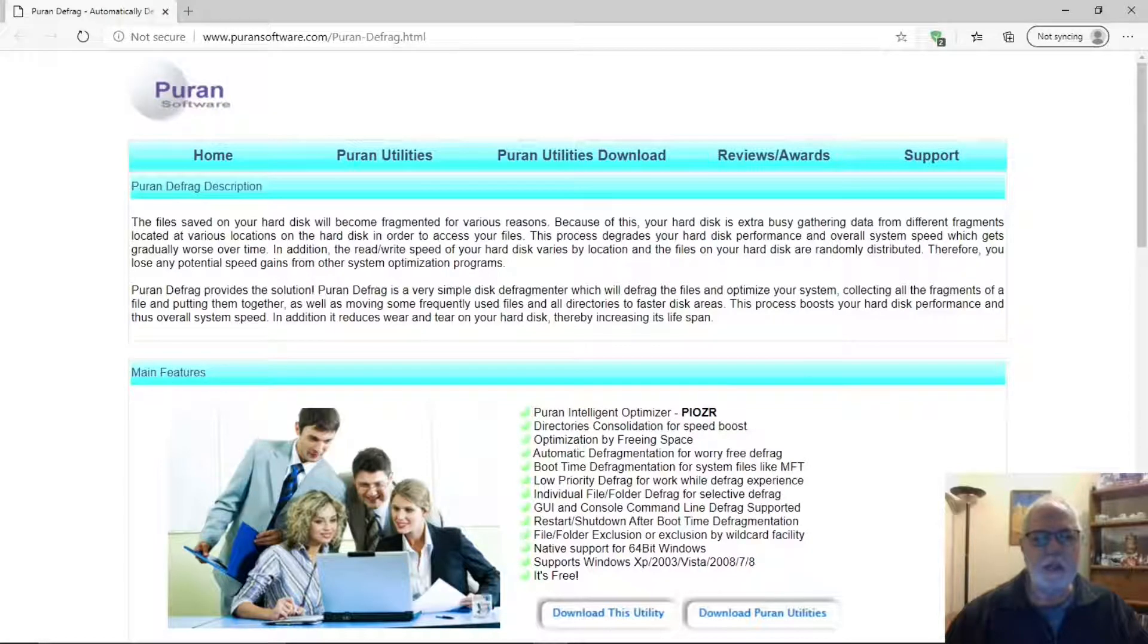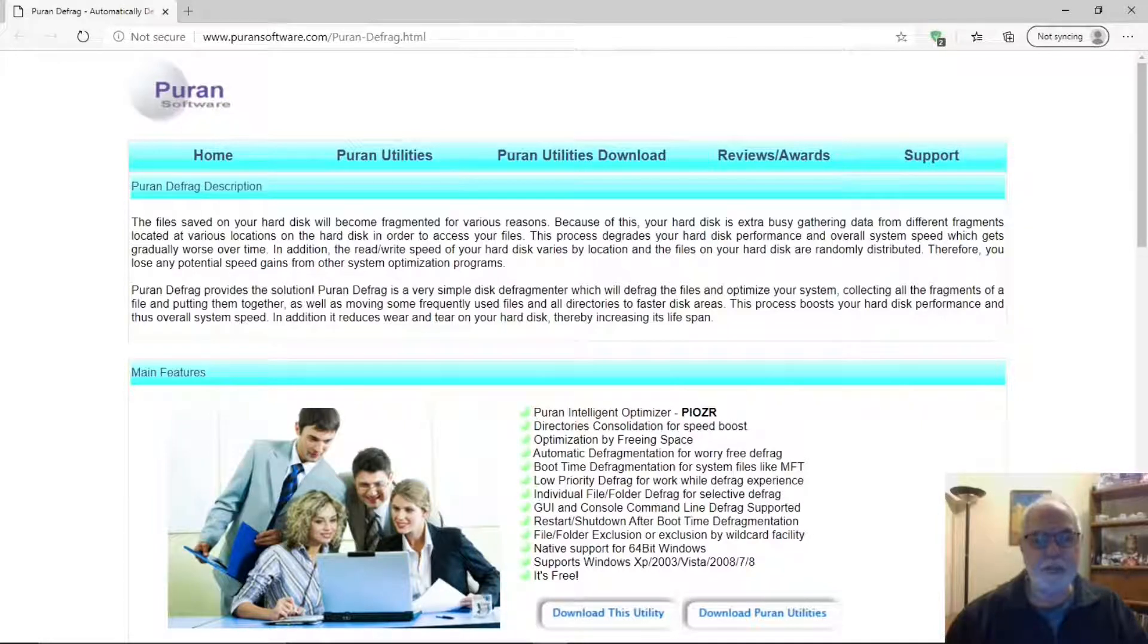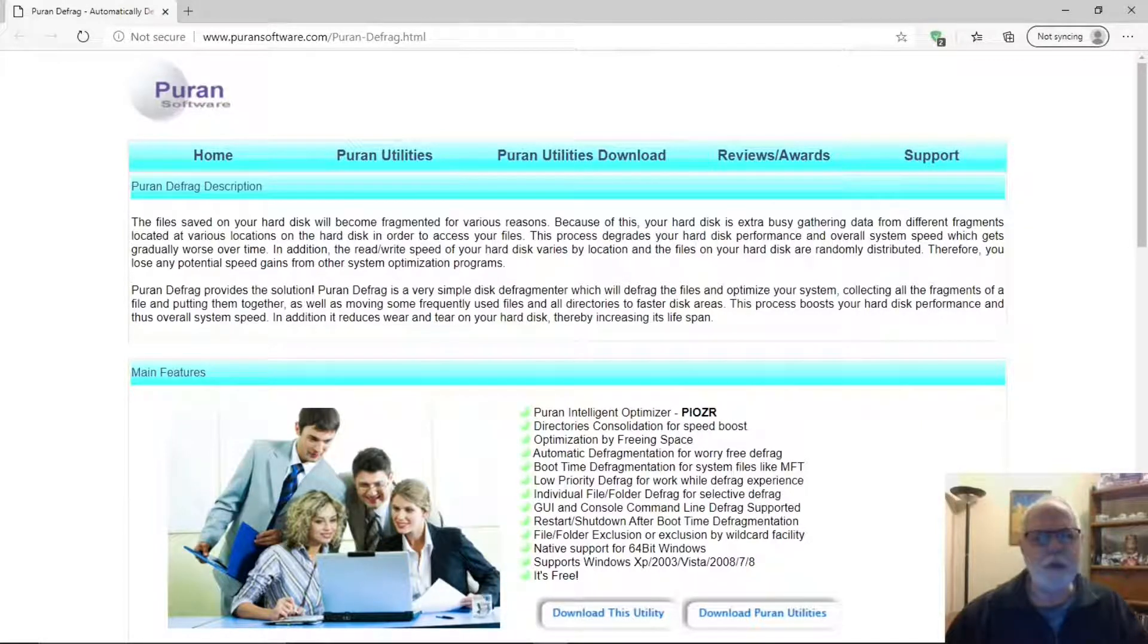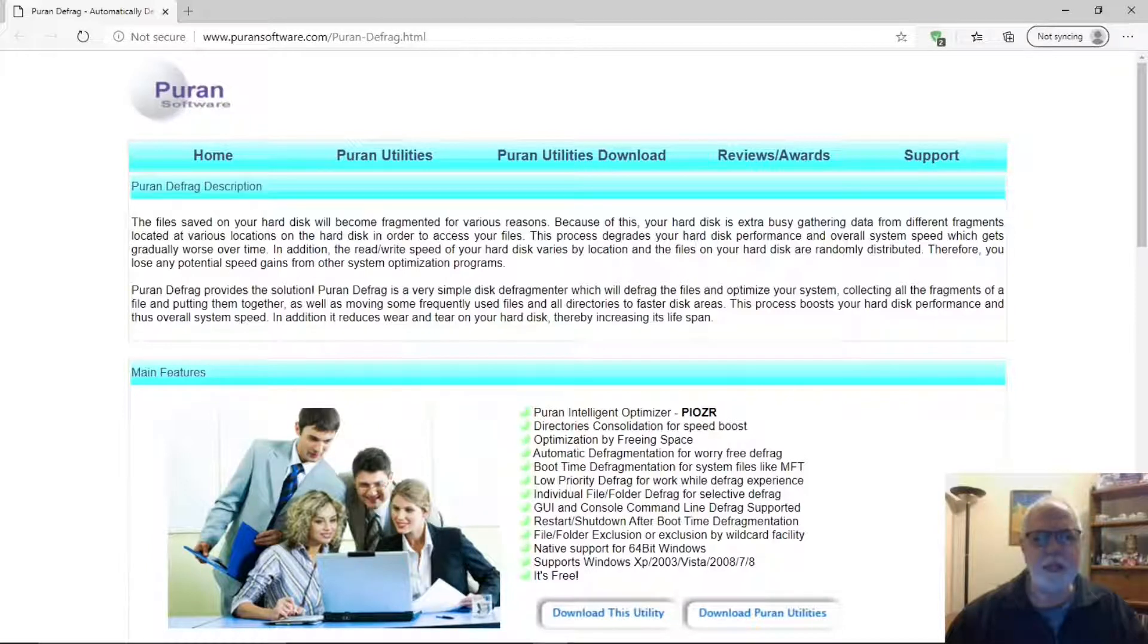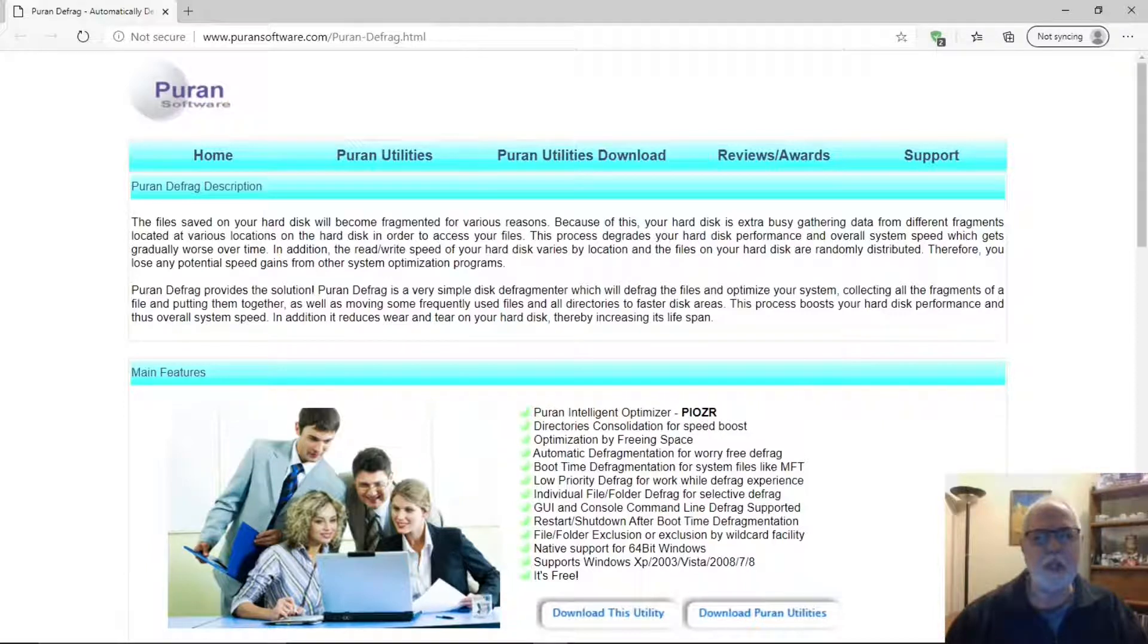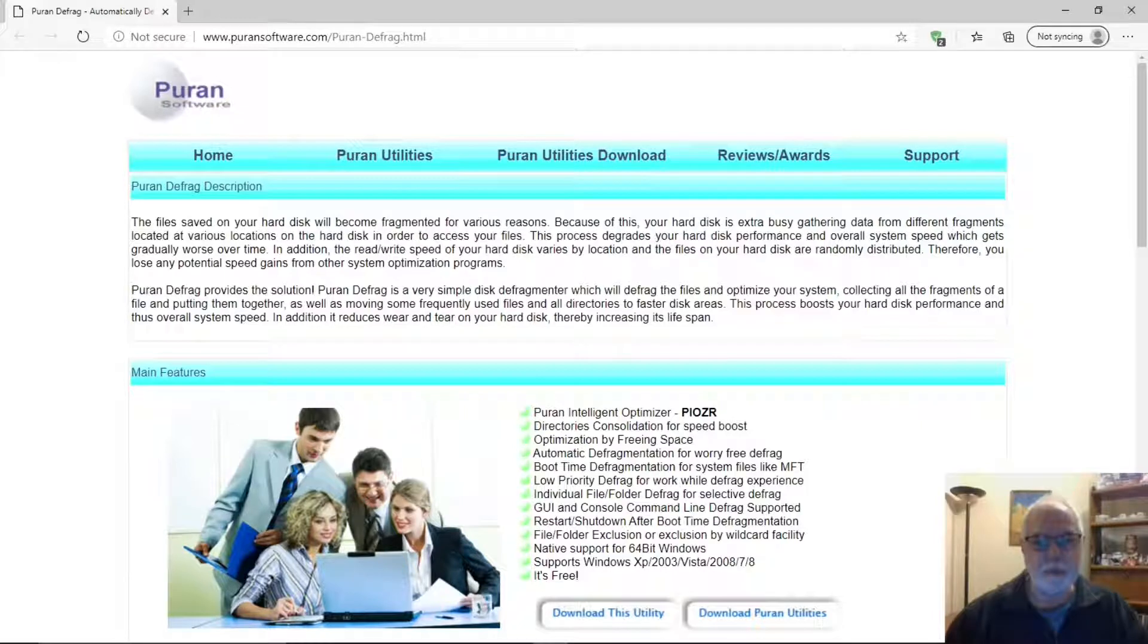PureN Defrag is one of the best defragmentation tools you can get for your hard drive PC. Over time, all Windows PCs hard drives become fragmented as files, folders, and programs are used, updated, or deleted, which slows down the performance of your computer.